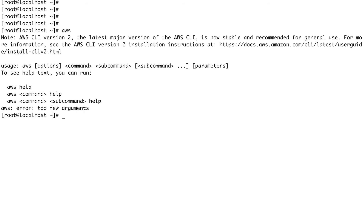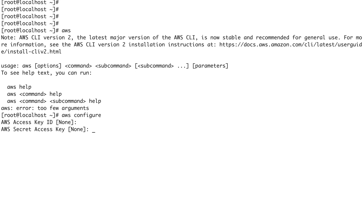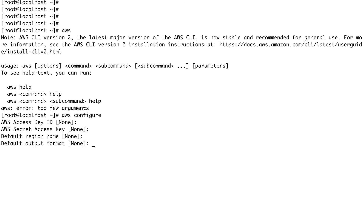Now if I do aws, you can see we have the command. To configure your credentials using the AWS CLI, you do aws configure. You need to provide your Access Key ID, your Secret Access Key, your default region — for example us-east-1 if that's where you mostly work — and the output format, which is mostly kept as json.